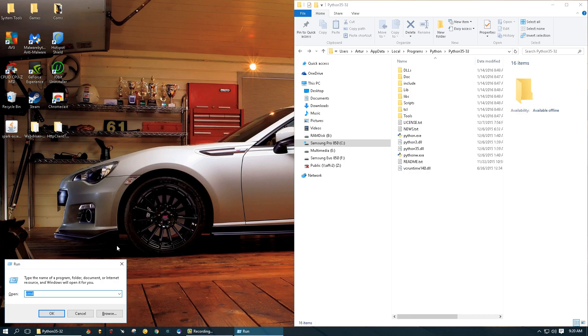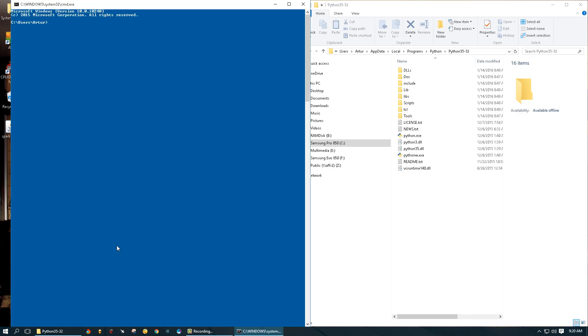Hotkeys and then we're gonna type CMD, click enter, and we're gonna type Python, click enter. Now we see that Python version 3.5.1 has started, so we were successful.